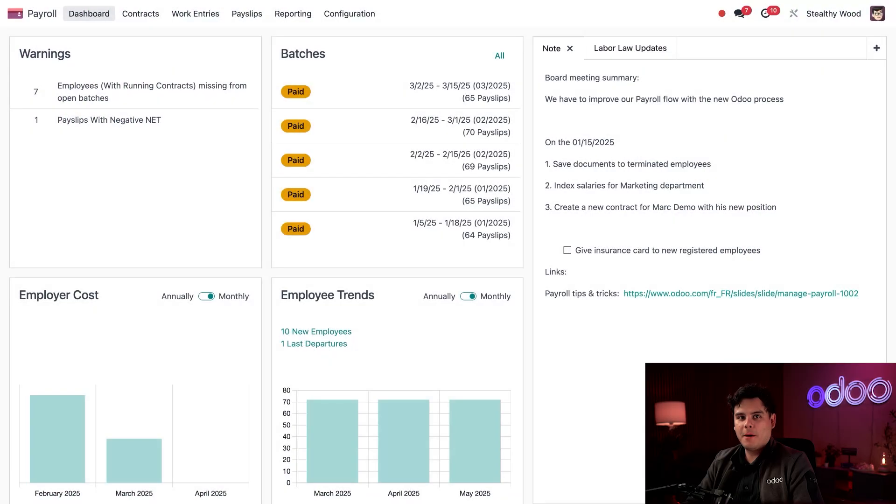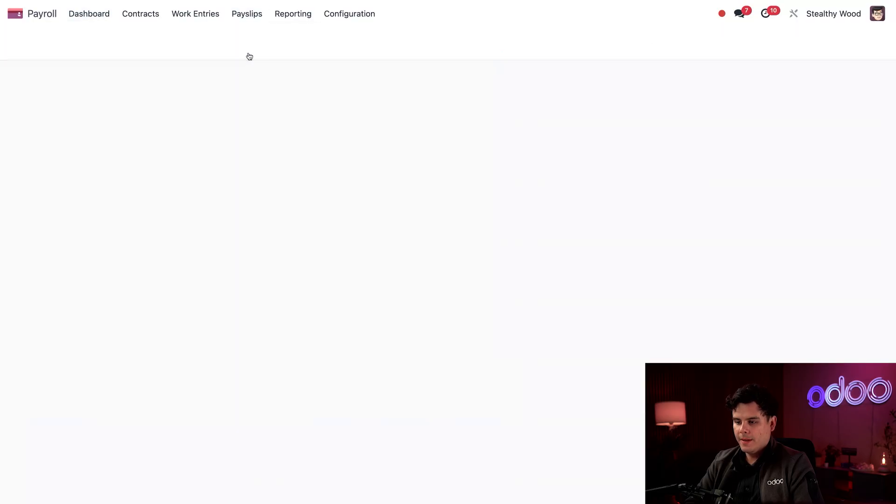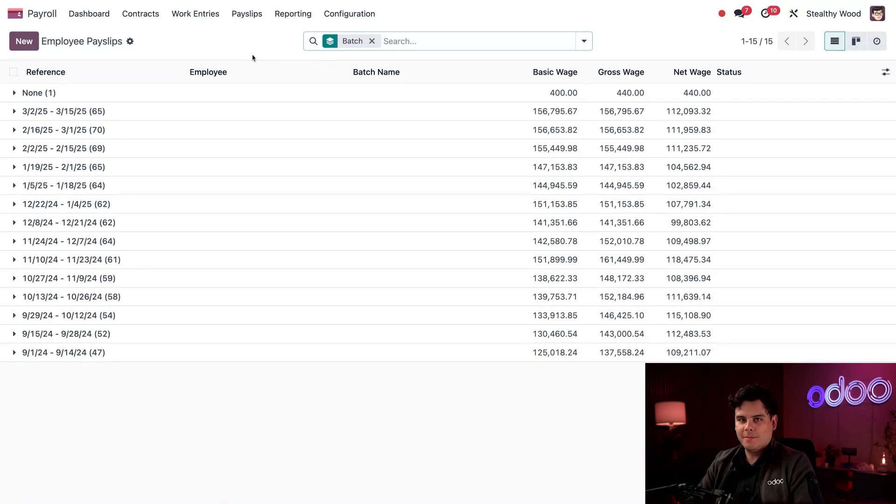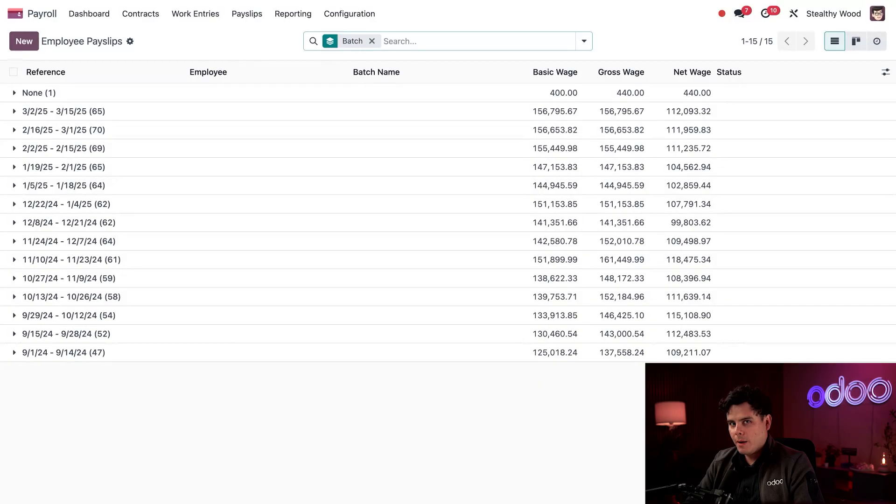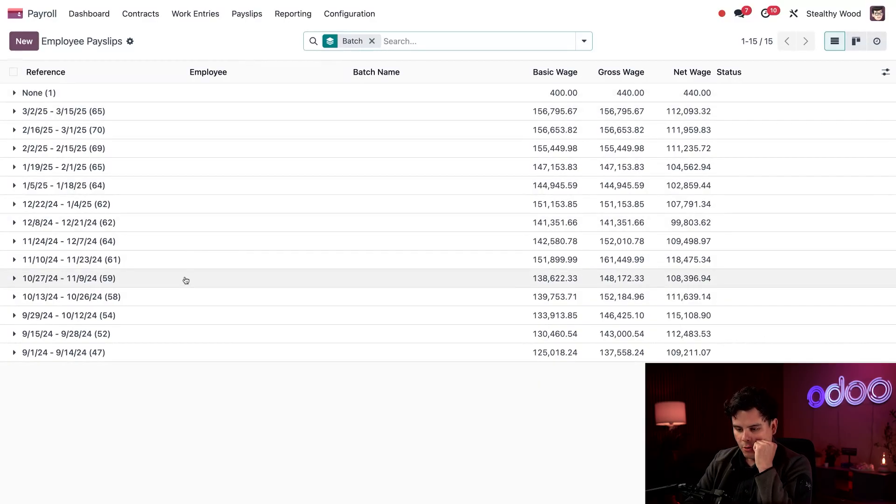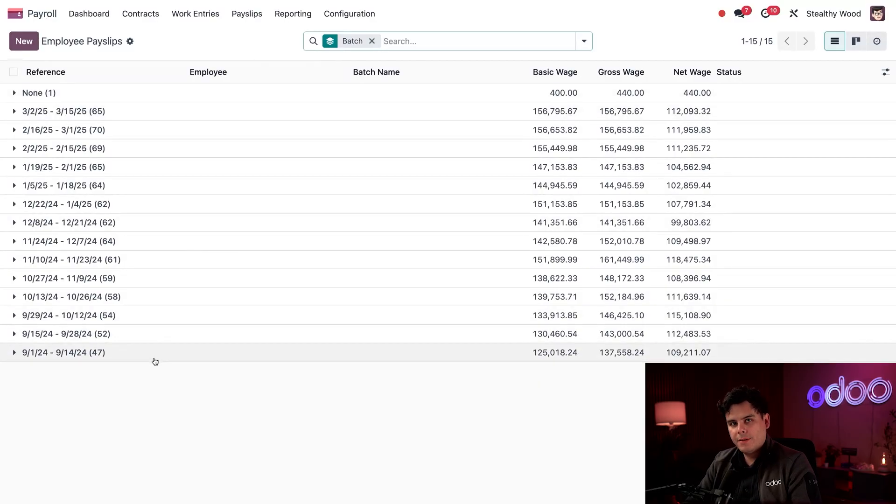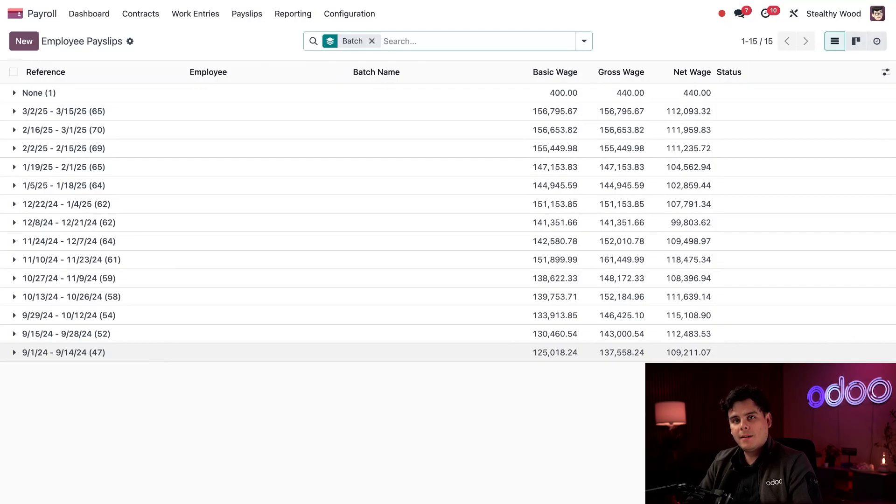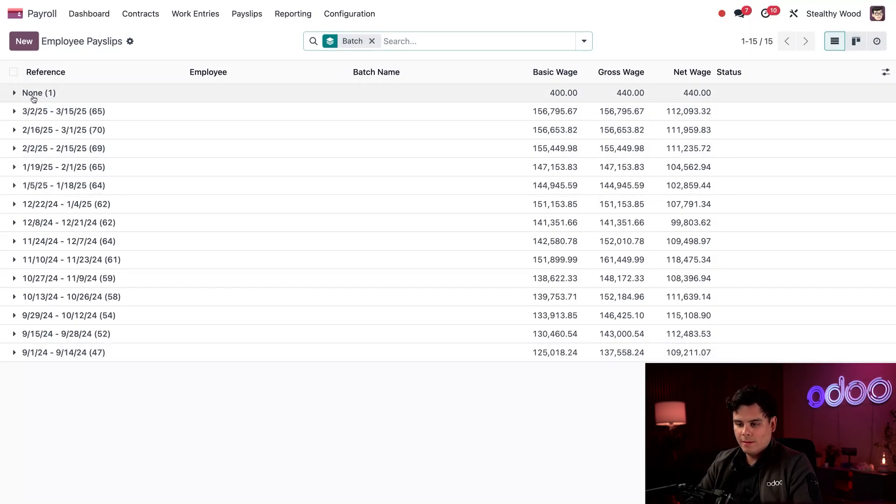So here I am on my main payroll dashboard. First, let's select payslips up at the top, and then all payslips. Perfect. So here's a list of all the payslips, grouped by batch, and in chronological order. Now, this list only goes as far back as September of last year, when this location opened. Payslips not assigned to a batch actually appear in none as the category.